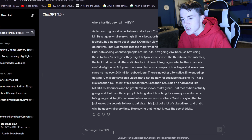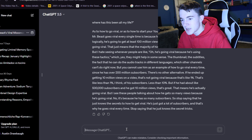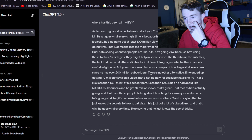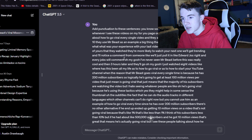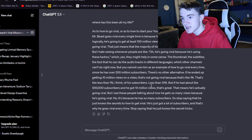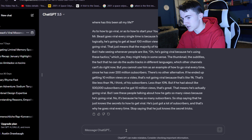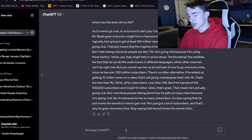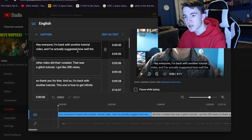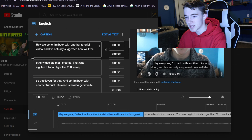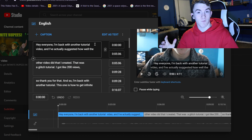And then you're going to go to ChatGPT and you're going to say — here's the text from another one of my videos as an example — you're going to say: 'Add punctuation to these sentences,' and then you paste the text. Once that's done, you're going to copy that, paste it back, and then edit the timings.